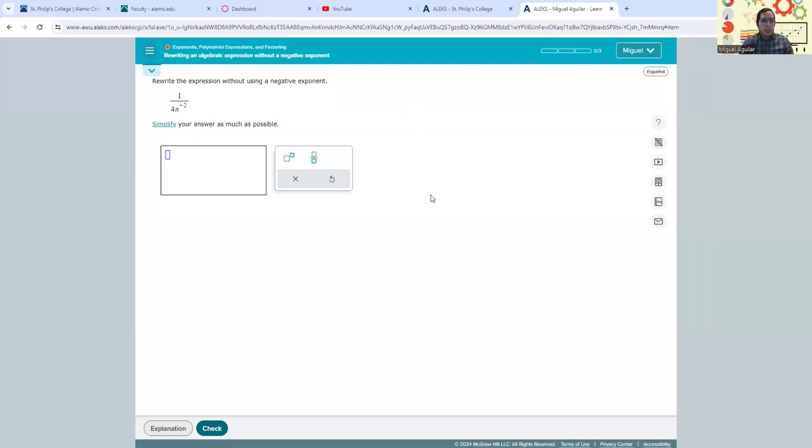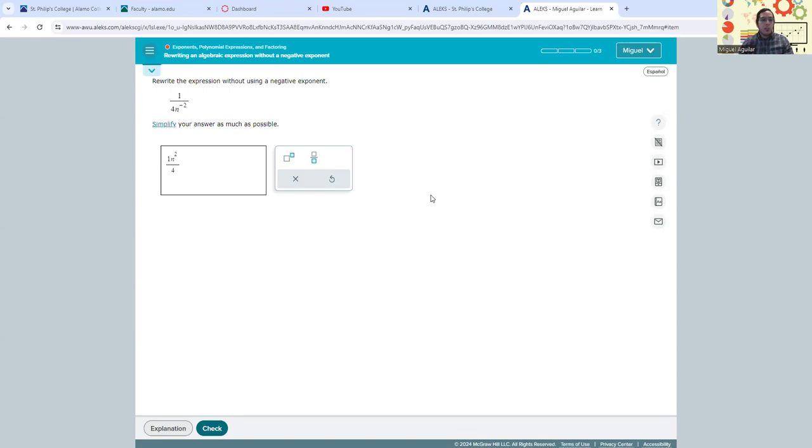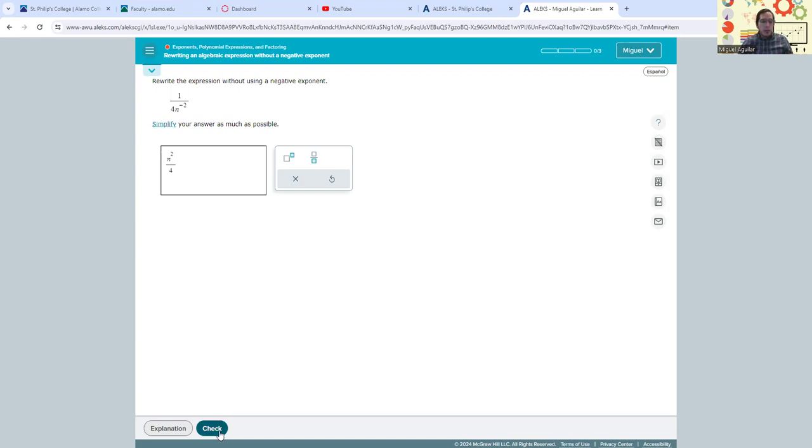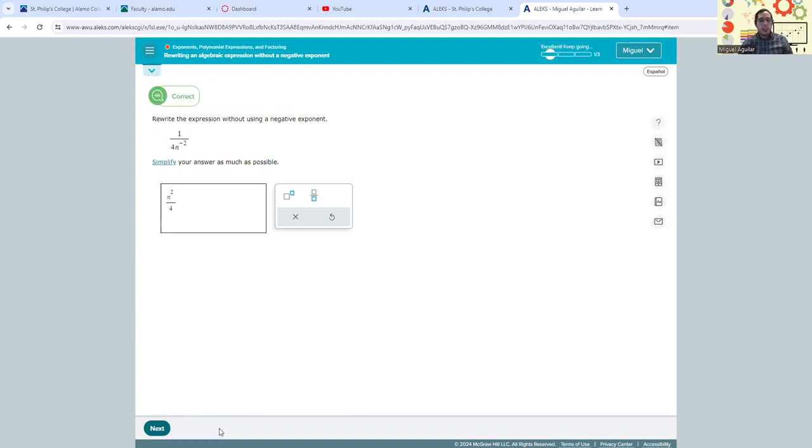I might go ahead and say I kind of remember something about negative exponents. I'm going to write this as one over four and then that n to the negative two power actually gets moved up to the top of my fraction as n to the second power. I might also remember that if I have a coefficient of one in front of a variable, I don't need it. So that's just a demonstration. Again, we haven't covered any material in class yet, but I'm going to go ahead and check my answer here.